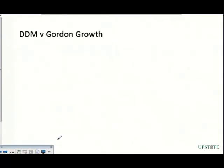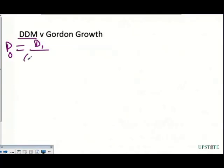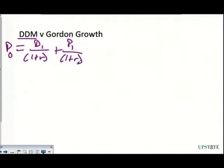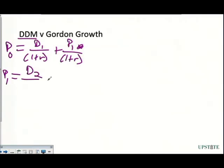Now we're comparing the discount dividend model versus the Gordon growth model. In the discount dividend model, we discount all future dividends back to today. The formula is: P0 = D1/(1+r) + P1/(1+r). We look at the price we could sell for next year plus the dividend amount, divided by (1+r). To find P1, we just lag the numbers: P1 = D2/(1+r) + P2/(1+r).